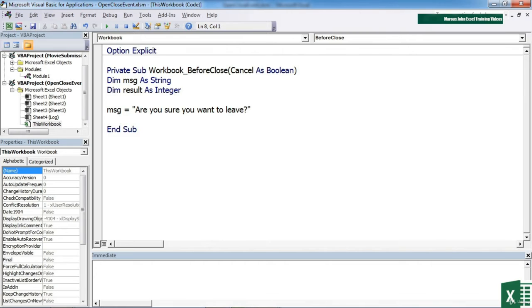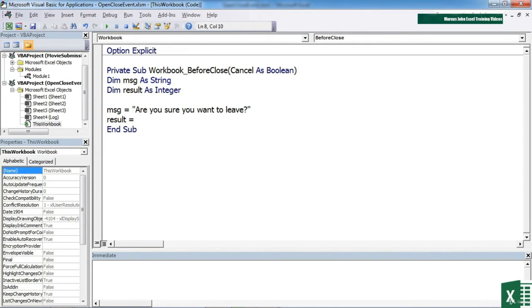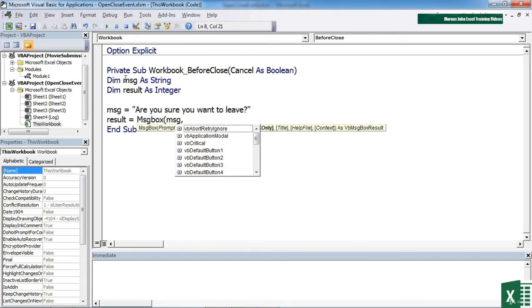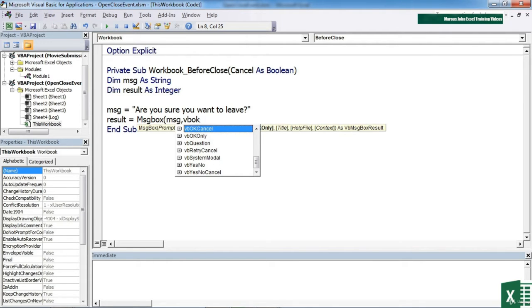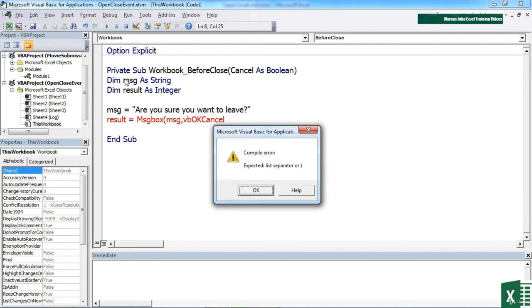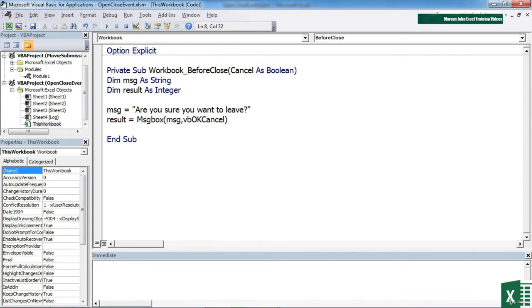Then we run our MSG function and store the result in the result variable. So the result is going to be equal to MSG box. The prompt will be our message, and the buttons will be VB OK cancel, close brackets.